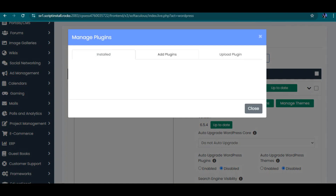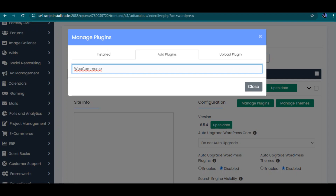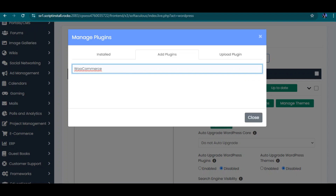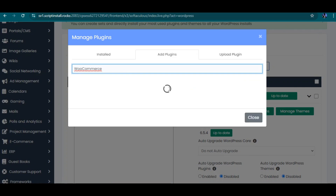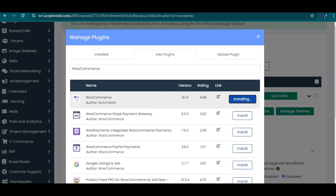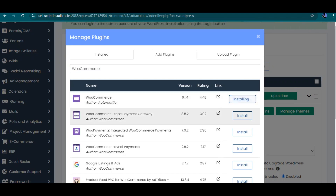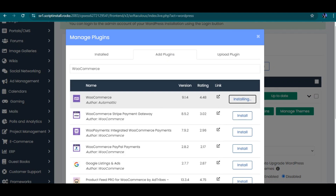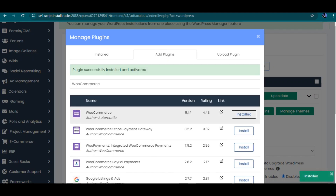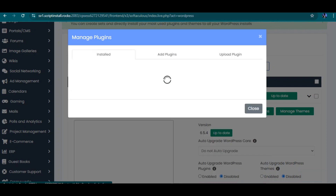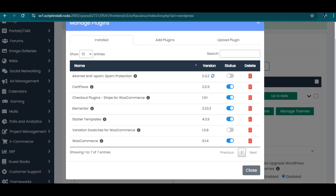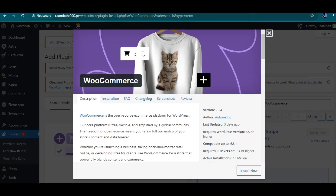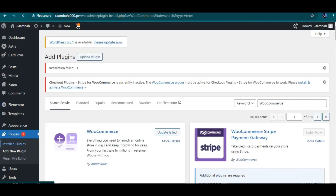I'll go to Manage Plugins > Add Plugin and search for WooCommerce from there. Let's see if it's going to work this way. Okay, it has actually been installed. Let me go to Installed Plugins and activate it — it's already activated. So if you cannot install a plugin from the WordPress front end, go back to the software installer area in cPanel and you can install it from there.